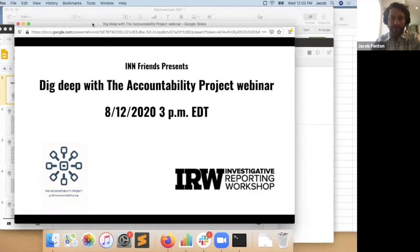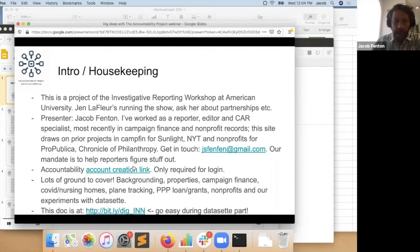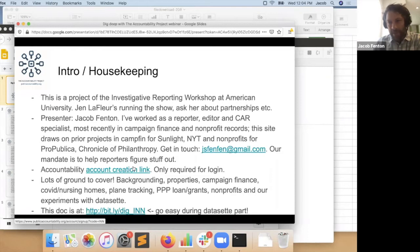I'm sharing my screen. So let's get started. Before I get into this, the signup web page for this had a link to an account creation link, which is super handy — you just automatically create an account. An account is only required to view voting records and property records. Those are public records, but because they're a little bit more intrusive, we're trying to not upset people too much. There's a lot of ground to cover: campaign finance, COVID, nursing homes, plane tracking, paycheck protection, nonprofits, and some experiments with Datasette, an awesome new technology that Simon Willison — one of the co-founders of Django — has been developing.